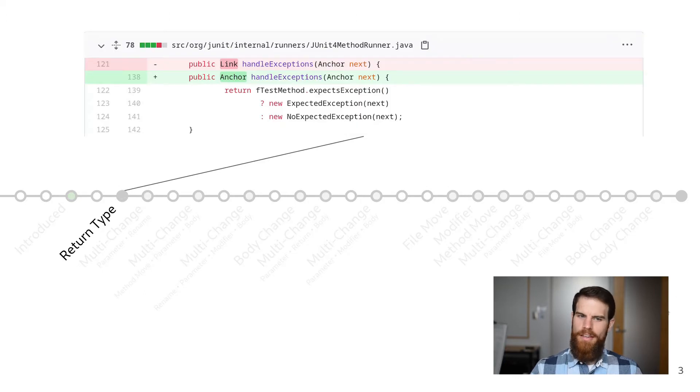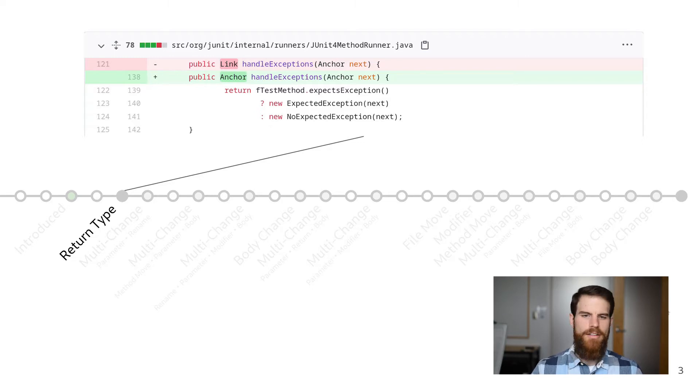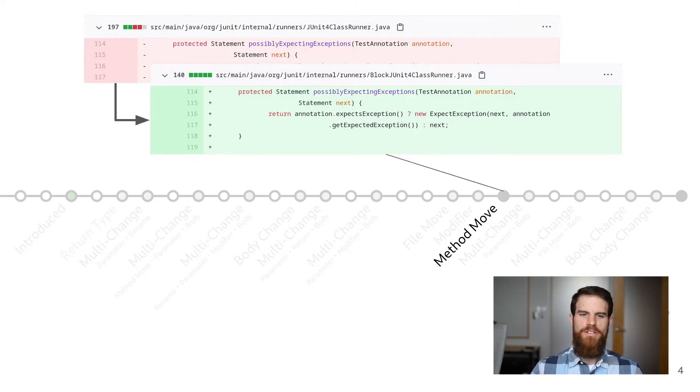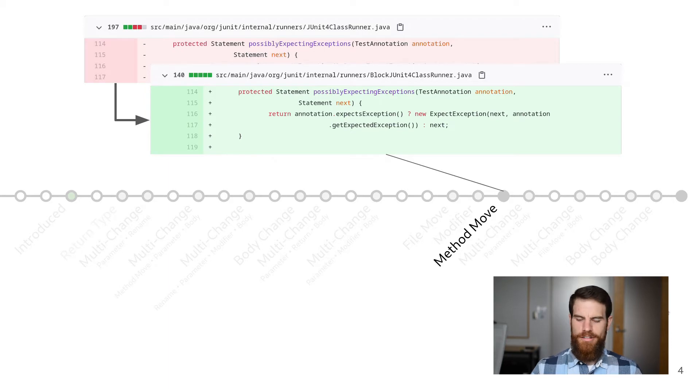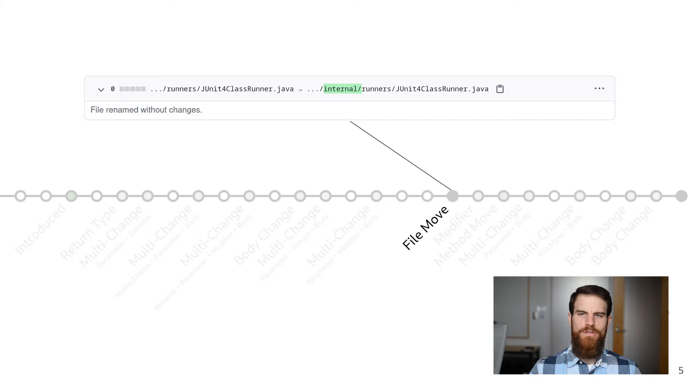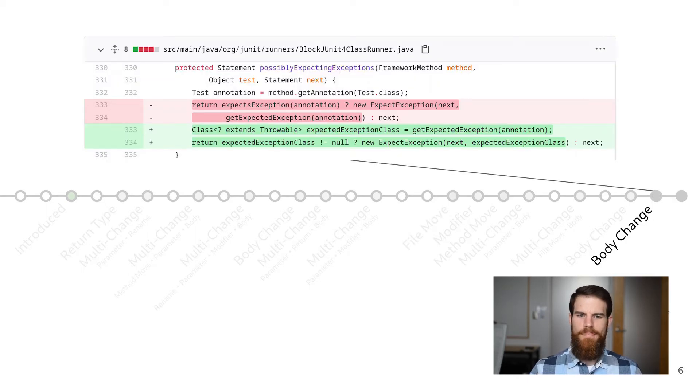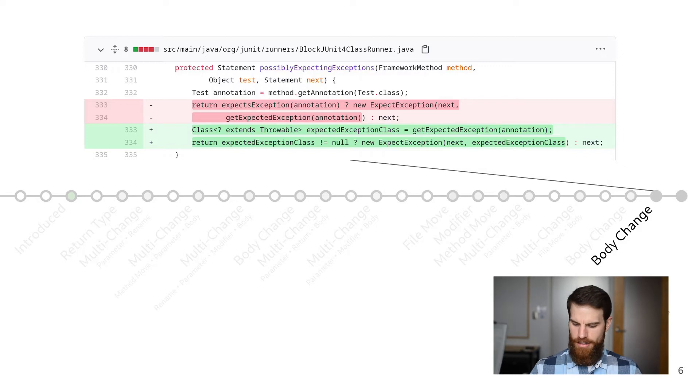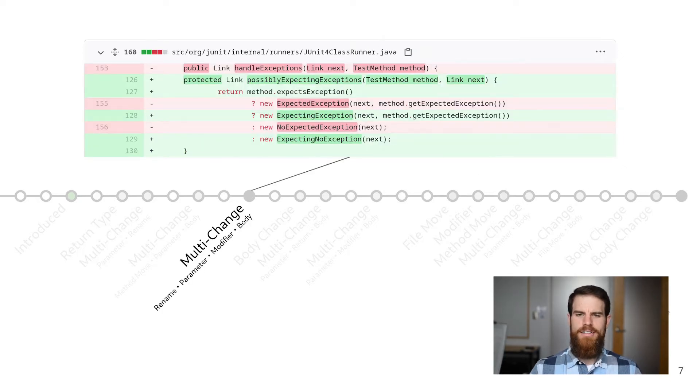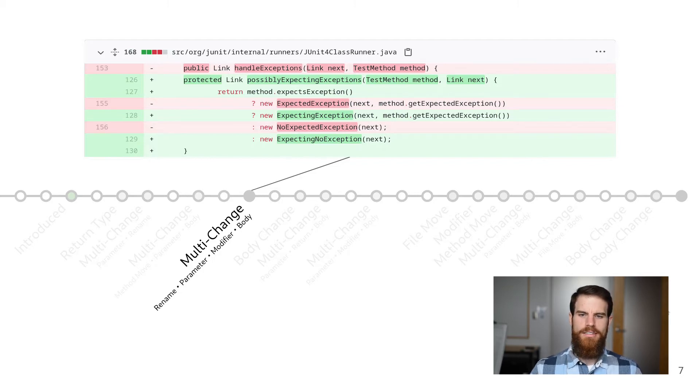For instance, method signatures can be changed through renaming, or by changes to return type, parameters, or exceptions. Methods can be moved around within a file, or moved to a different file. The file containing the method could be moved or renamed. A method's body can be changed in major and minor ways. And any number of these could happen in combination in a single commit. So how is CodeShovel able to follow the method under such extensive changes?